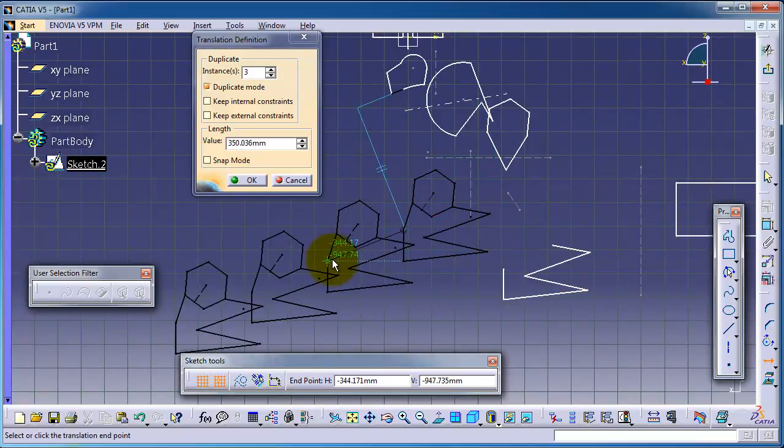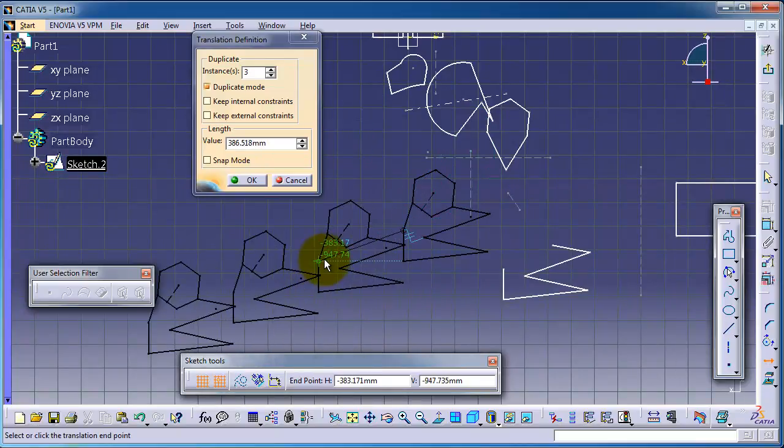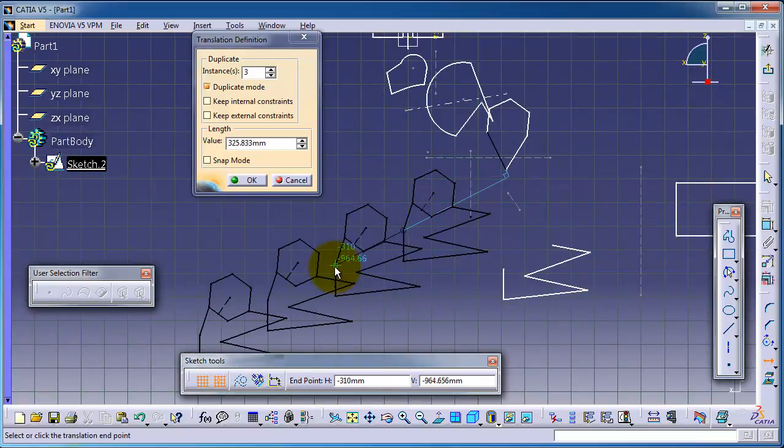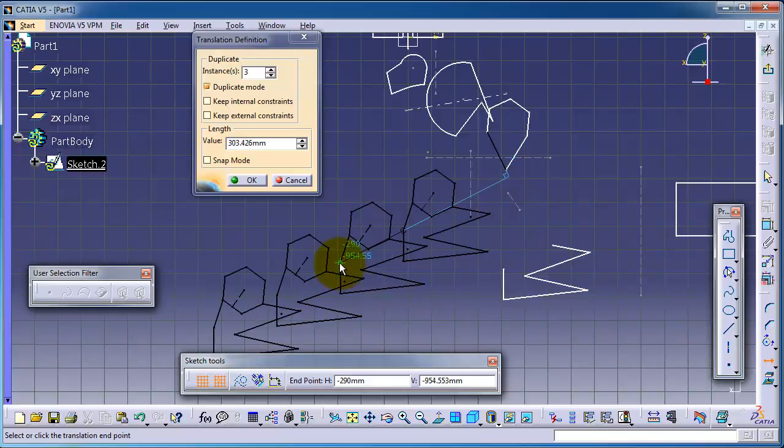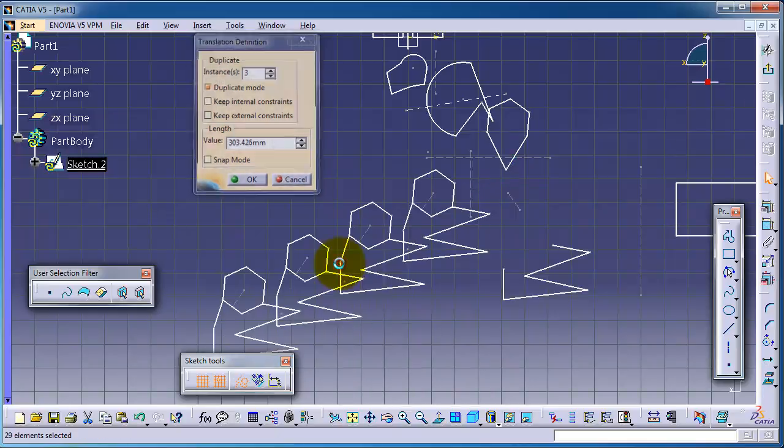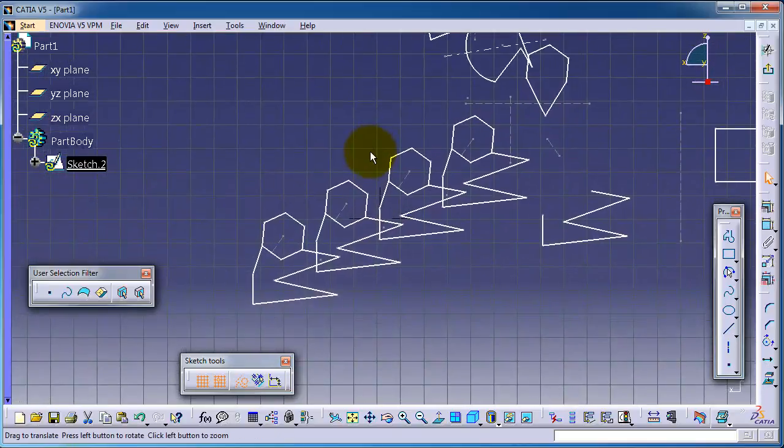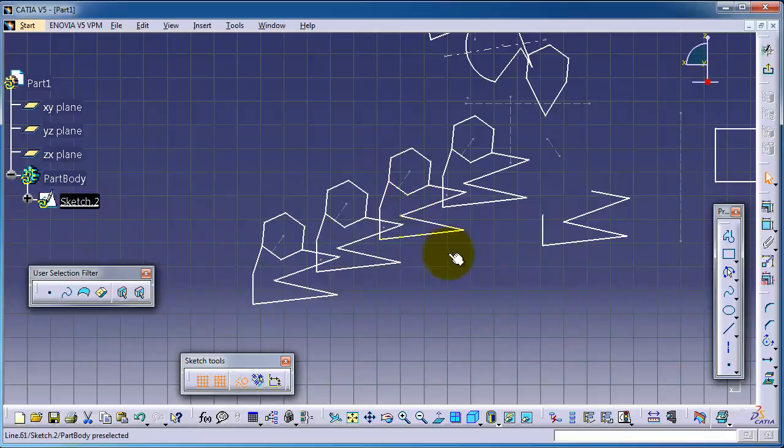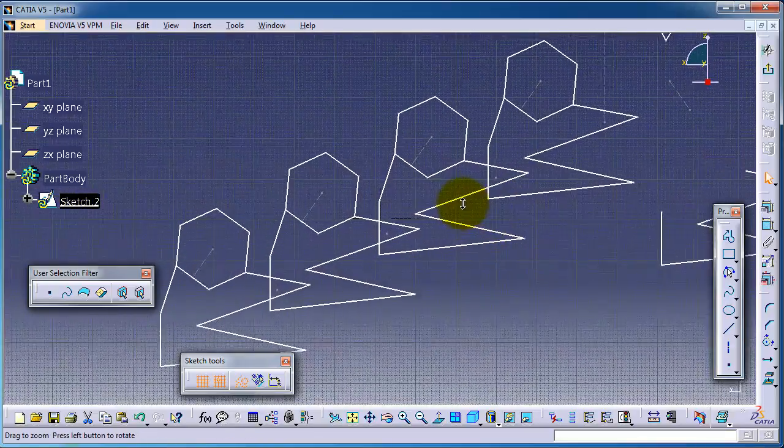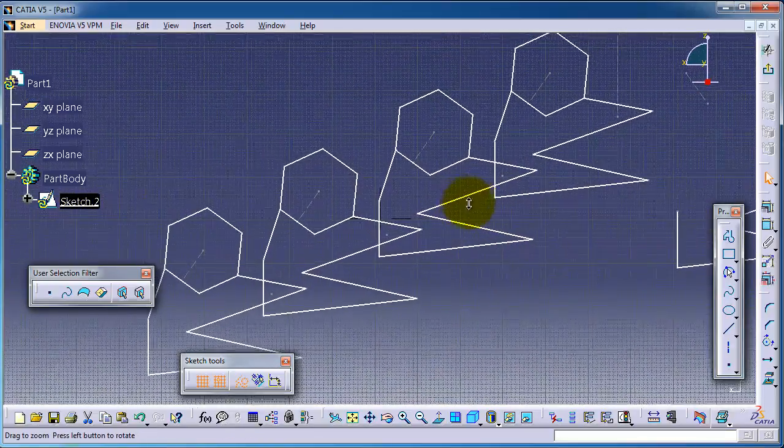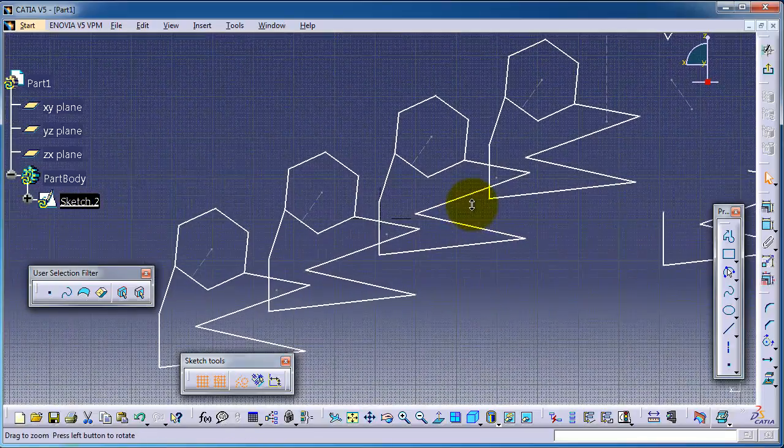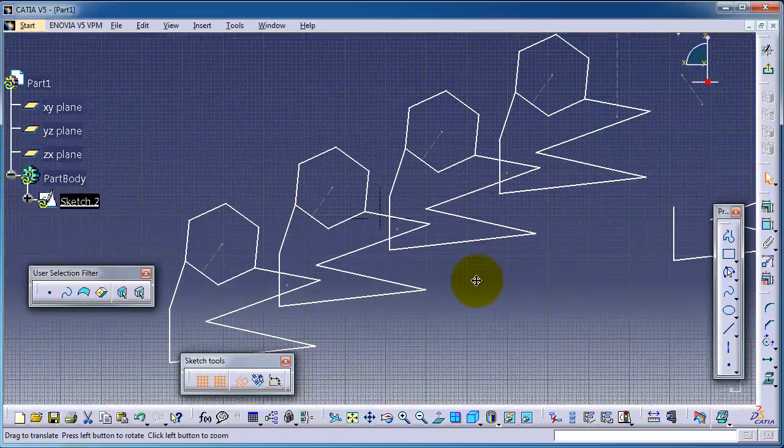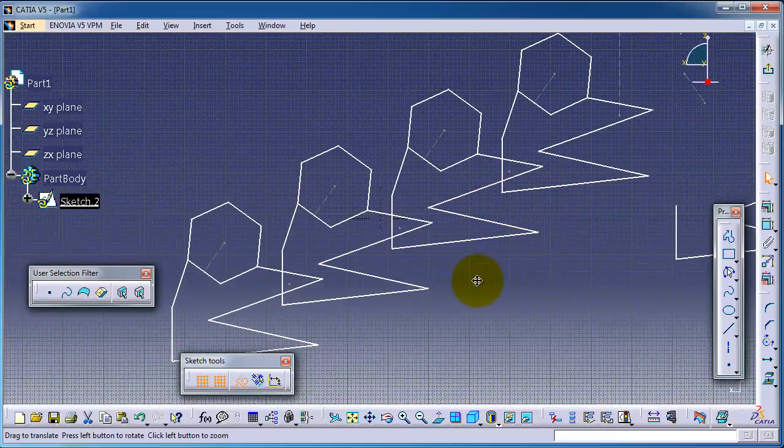Choose this different point. So now we are able to move that sketch and make different instances.